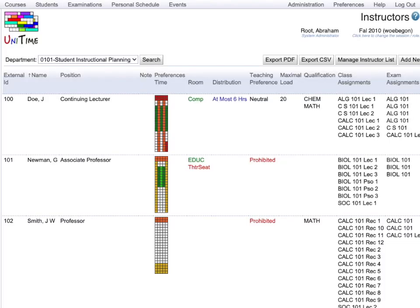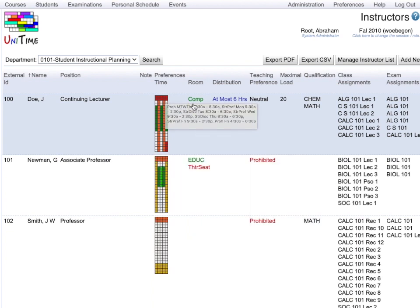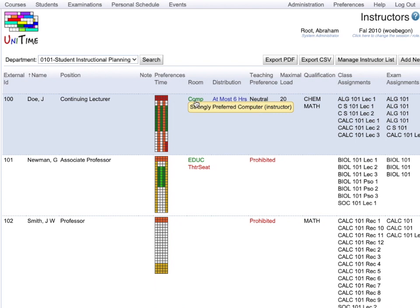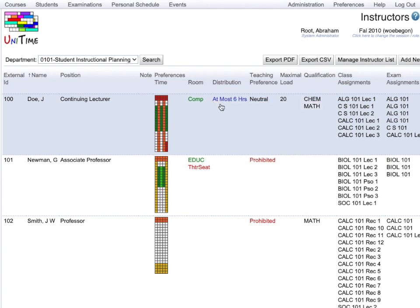Each department has their list of instructors. For each instructor, it is possible to indicate their unavailability or time preferences. You can also have room preferences and distribution preferences, such as teaching at most six hours per day. Then, after you set up the preferences and requirements, you can add your instructors to classes.